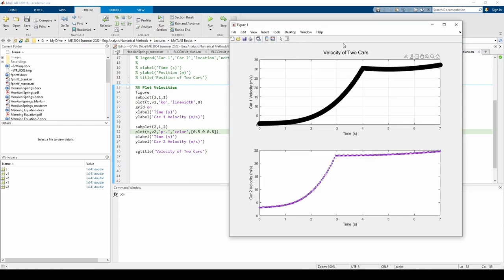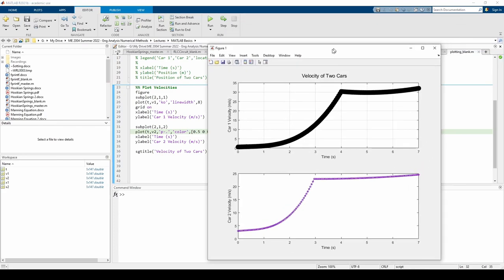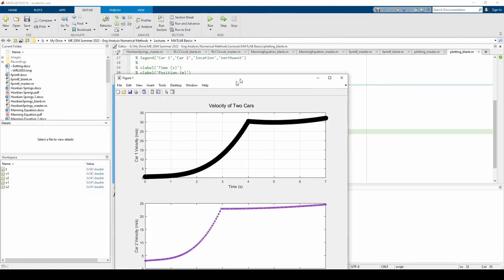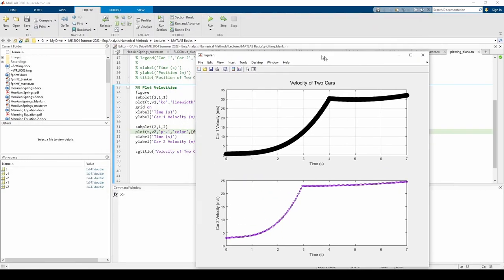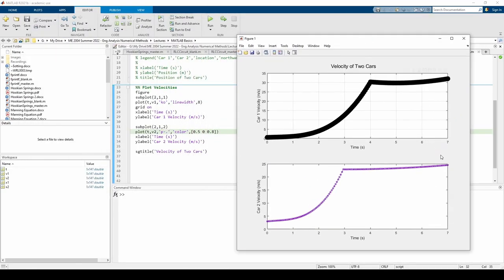The last thing we'll do is set the figure's position. If you have a large plot or multiple plots, it can be annoying to manually resize or move the figure every time you run the code. We can set the default position of a figure by issuing the set command.